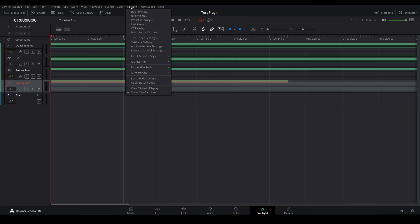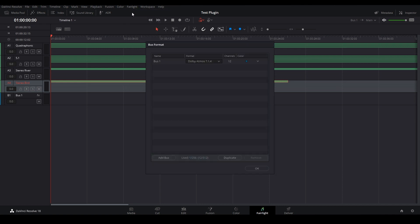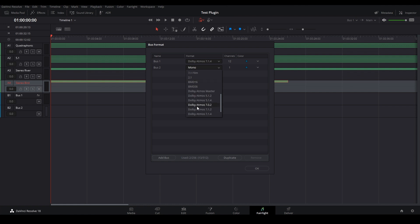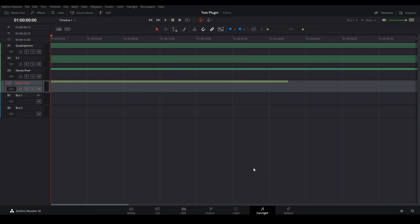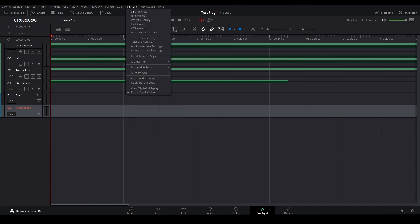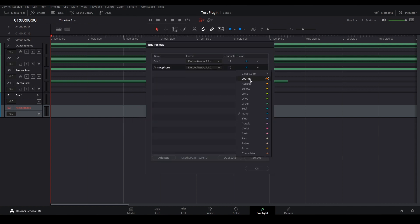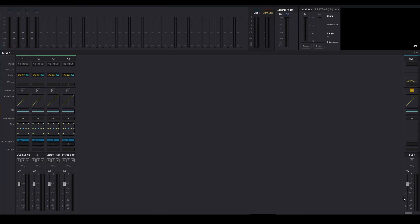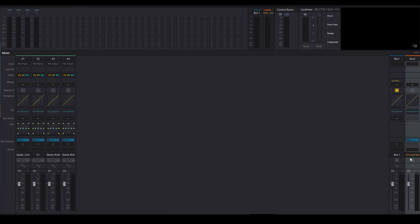So for doing that, I'm going to create a new bus, which again is going to be a 7.1.2 bus, and I'm going to call this bus Atmosphere. Let me just change the color of the bus to keep things a little bit organized. And if you look at the mixer, you can see that you have your Atmosphere bus and then your main bus.